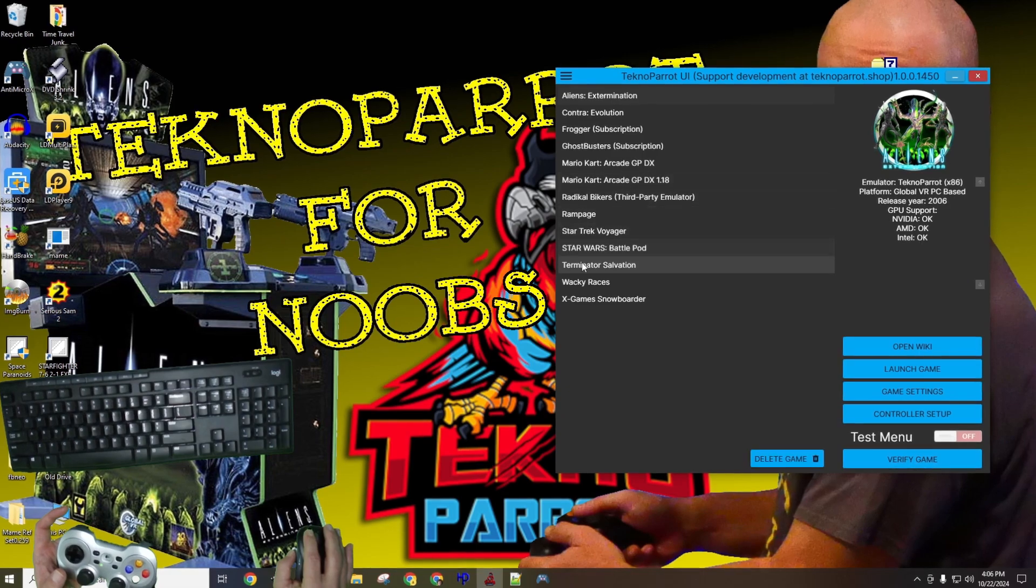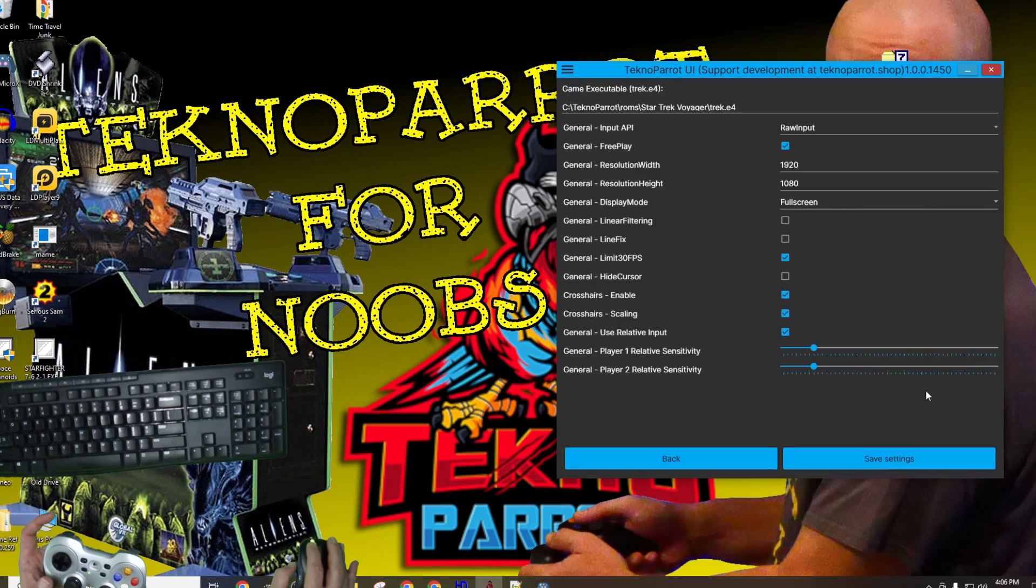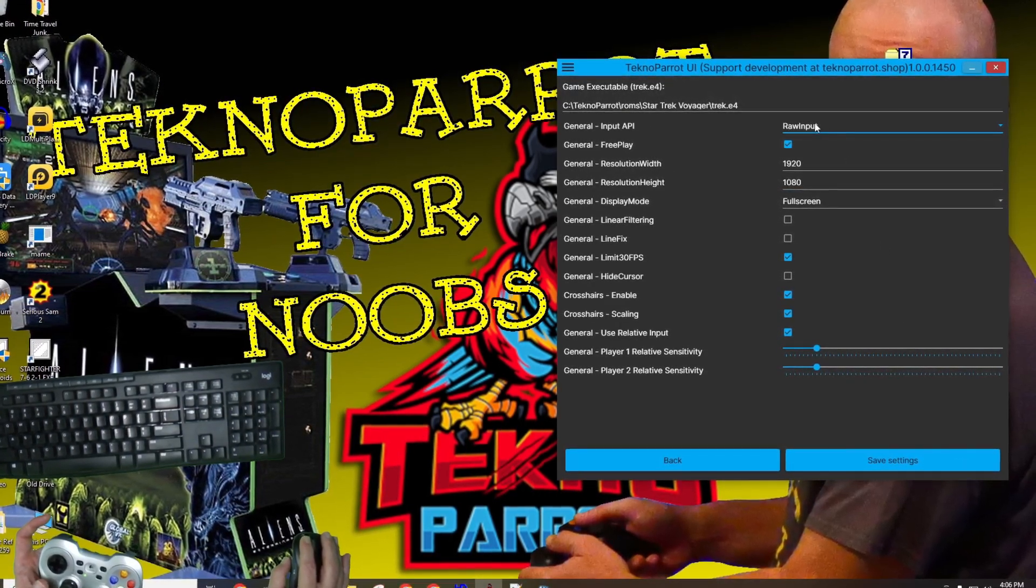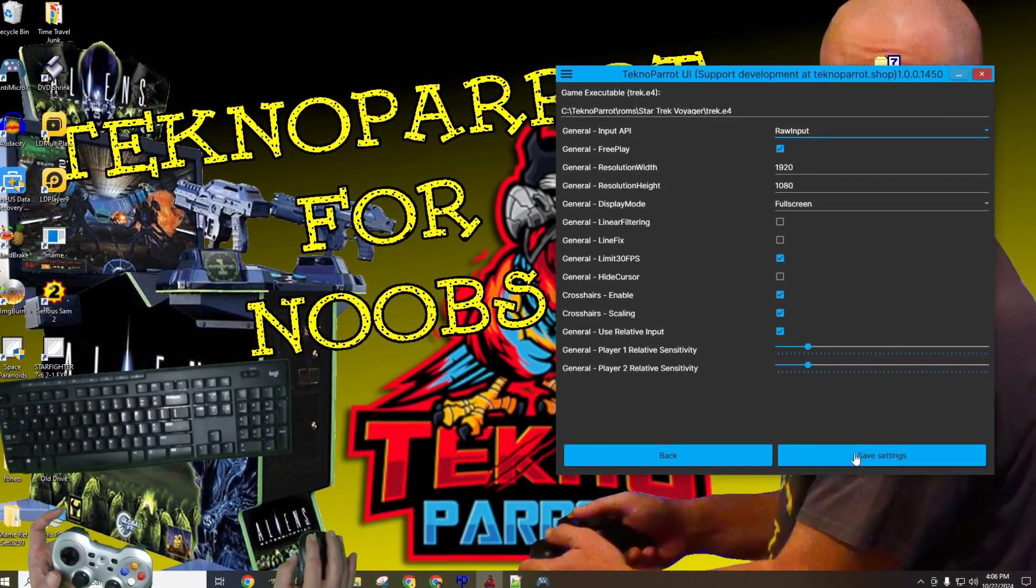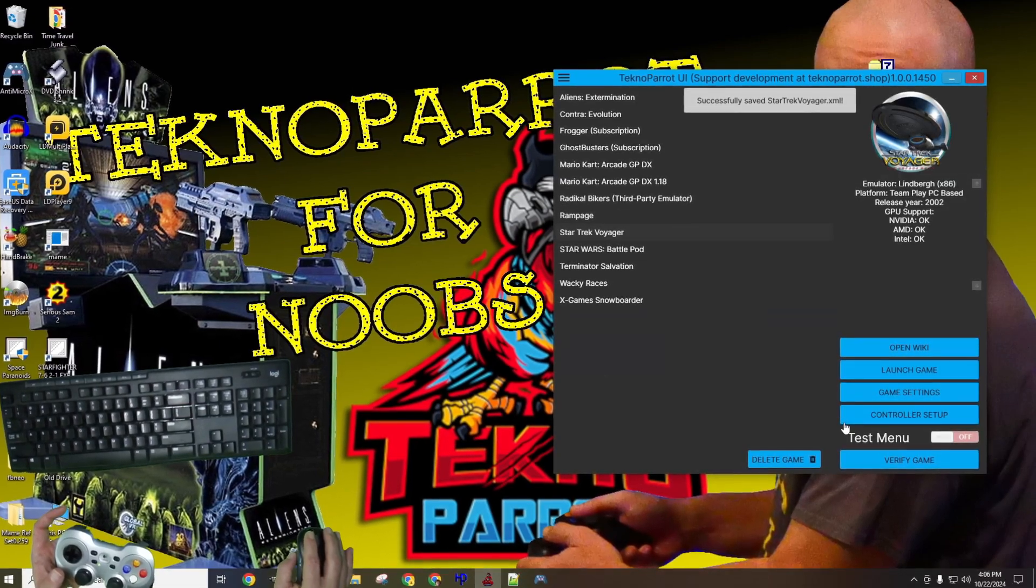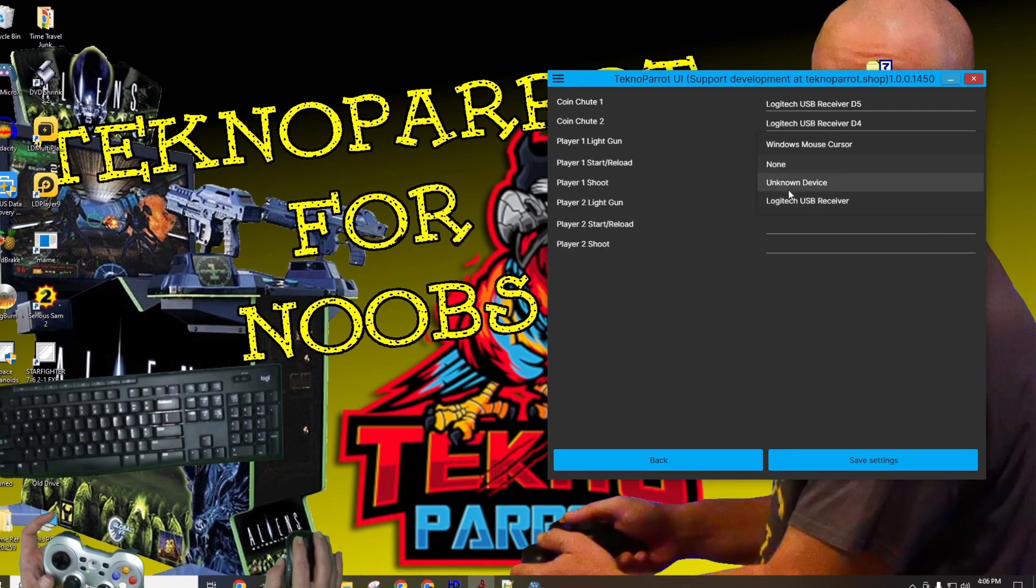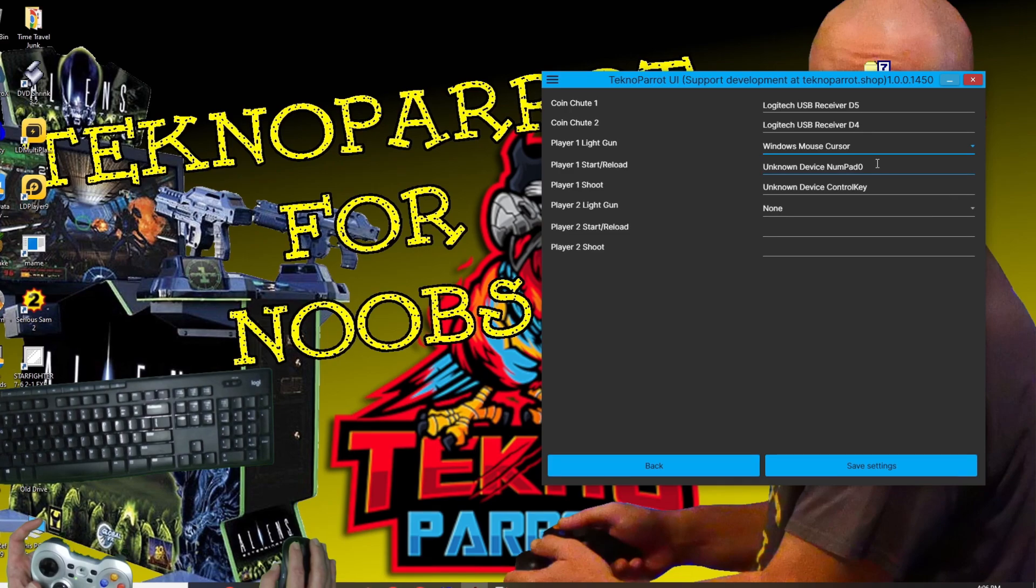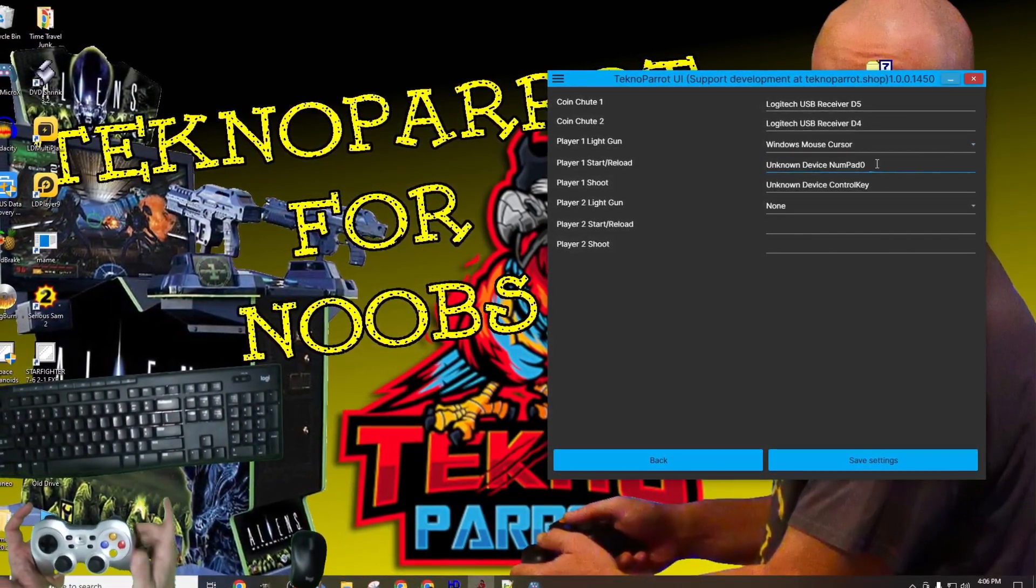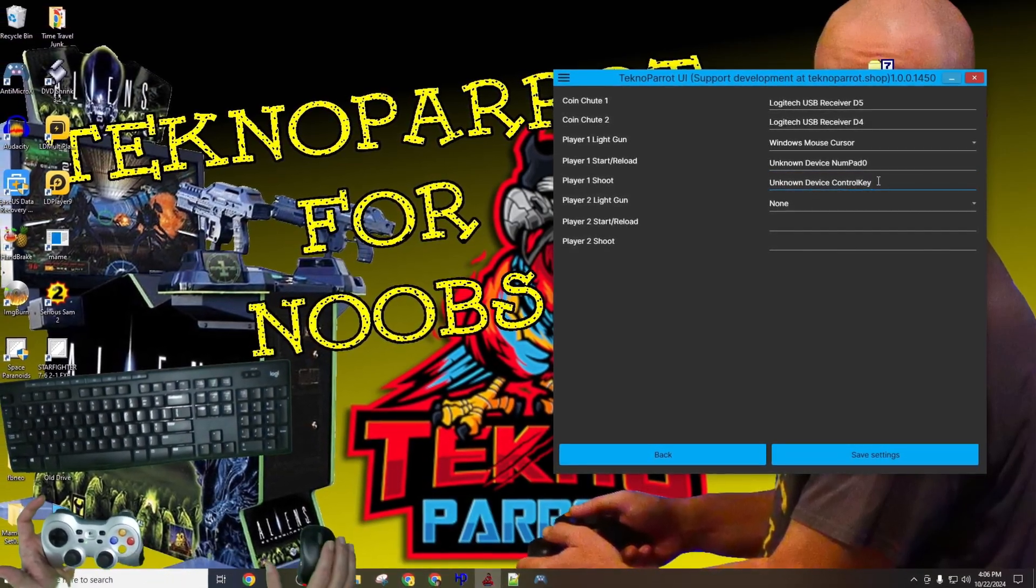Once back in TechnoParrot, verify that you have Star Trek Voyager Arcade selected, and check that you have the raw input option turned on under the input API area, then confirm that hide cursor is unselected. Once done, hit the save option below, and you'll be kicked back into the previous menu. Let's now jump into the controller setup menu, where we'll find that I've selected Windows mouse cursor as the player one light gun. I'll then bind the reload button to the controller's B button, and I'll then bind my in-game attack to the controller's A button. When done, we'll save our changes, and then let's jump into a demo and see how these controls do.